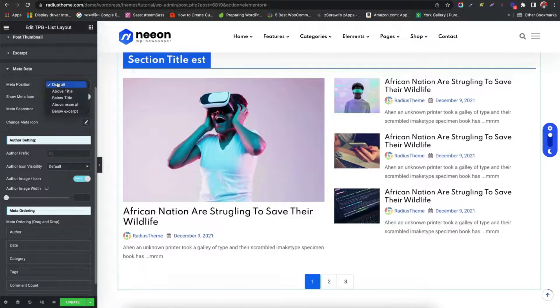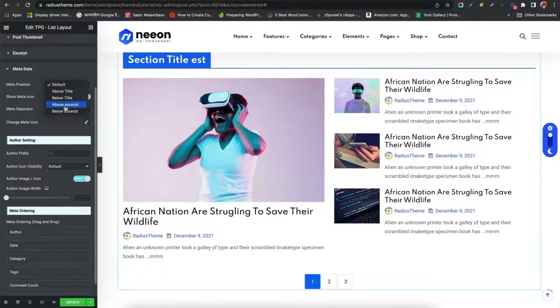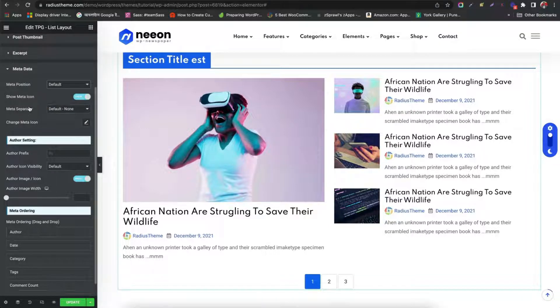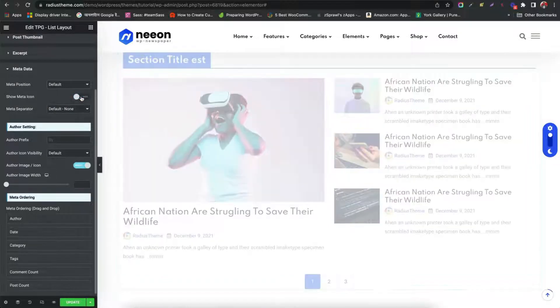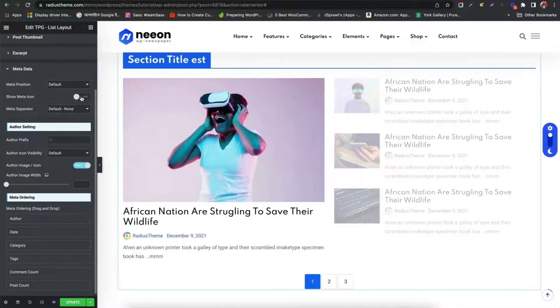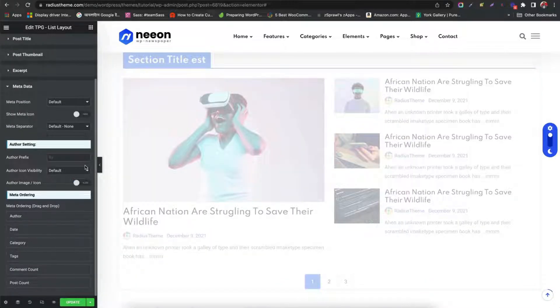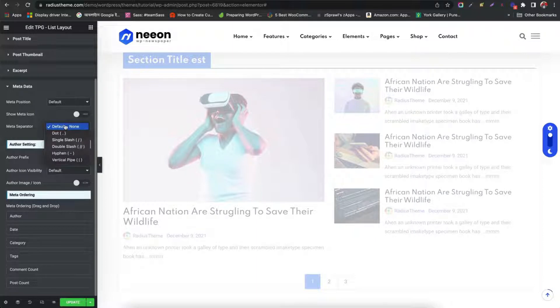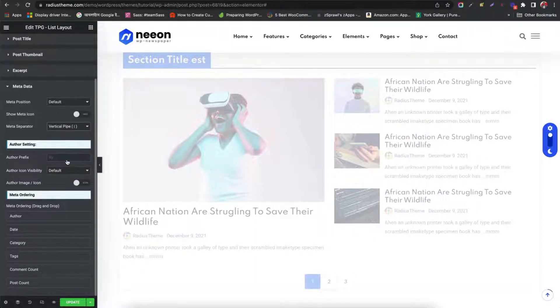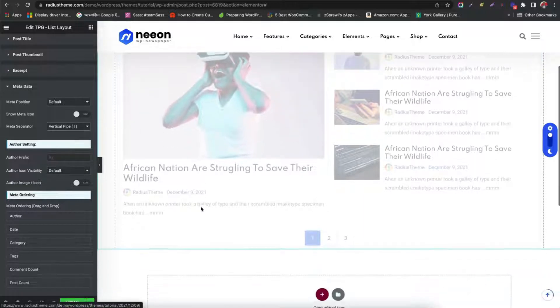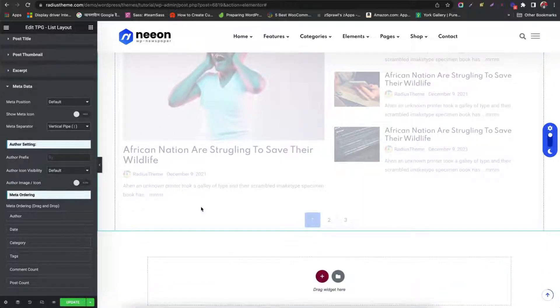Choose meta position for below or above title. Enable or disable metas. Set meta's author setting. Choose meta separator. See meta's changes on front end.